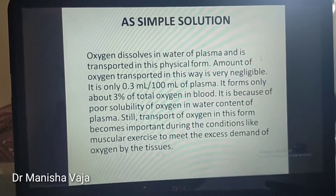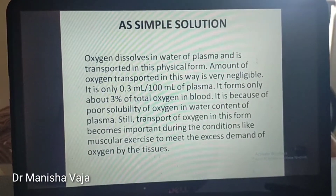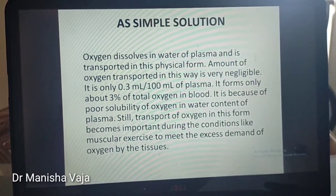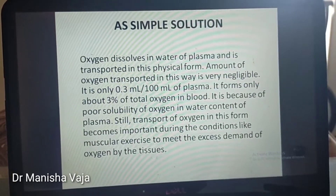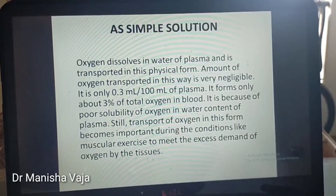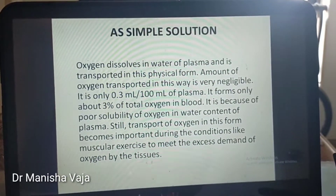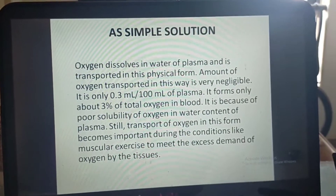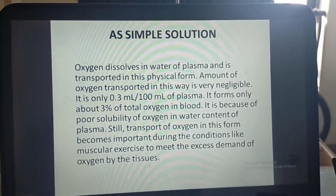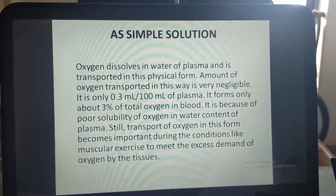The first form of oxygen transport is as simple solution. Oxygen dissolves in the water of plasma and is transported in this physical form. The amount of oxygen transported this way is very negligible — only 0.3 ml per 100 ml of plasma — forming only about 3% of total oxygen in blood.